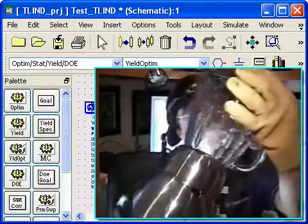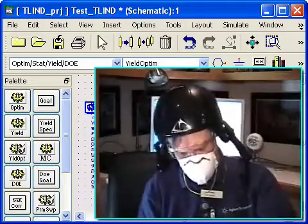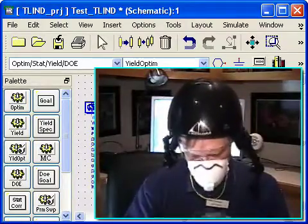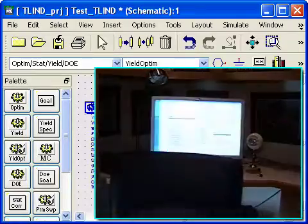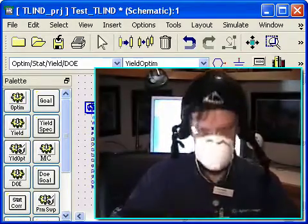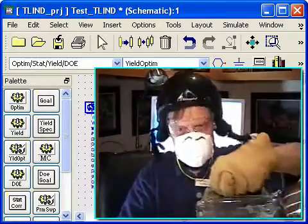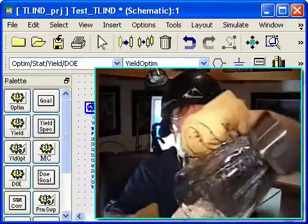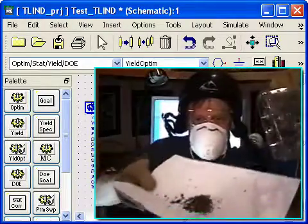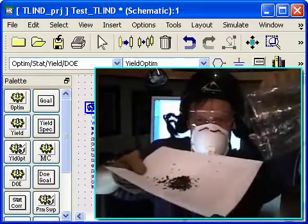Oh my gosh! See if it blends. See if it blends. Wow. Yep, I think the simulation and experiment pretty much agree.